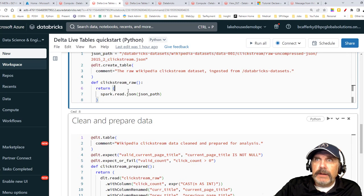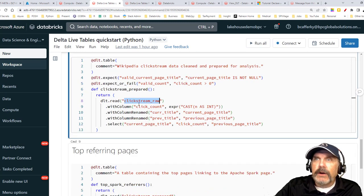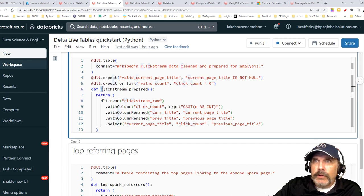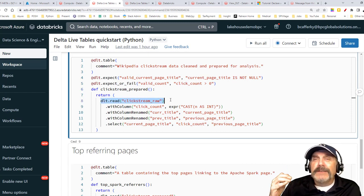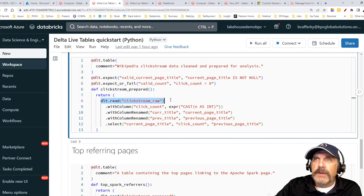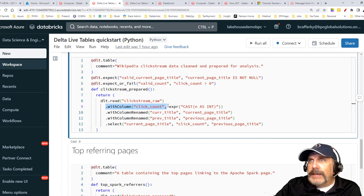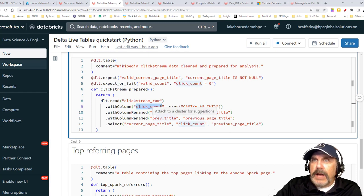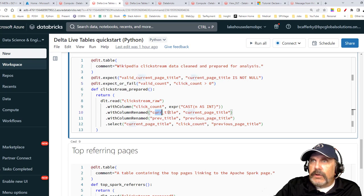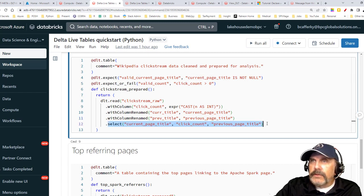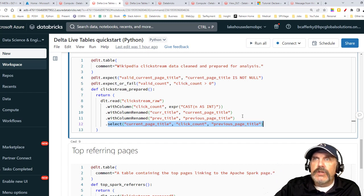We're going to take that clickstream_raw data and feed it into the next layer — our silver layer — creating a table called clickstream_prepared. The input uses dlt.read to read another Delta Live table — the one we just defined. It uses withColumn to rename and cast the 'n' column as an integer called click_count, renames 'title' to 'current_page_title,' 'prev_title' to 'previous_page_title,' and then selects those columns under the new names.